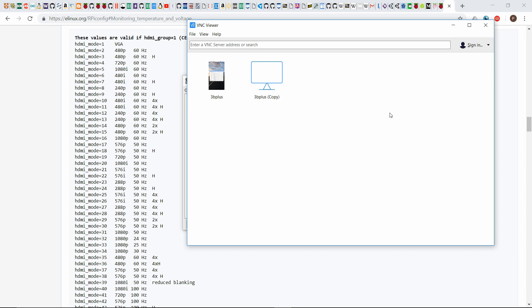Today I'm going to show you how to enable VNC and then also set your resolution on a headless Raspberry Pi, so one that doesn't have a display, keyboard, or mouse connected to it. But I am assuming that you have SSH set up for it. If you don't, watch my previous video on setting up SSH for a headless Raspberry Pi because we're going to utilize that for this video.